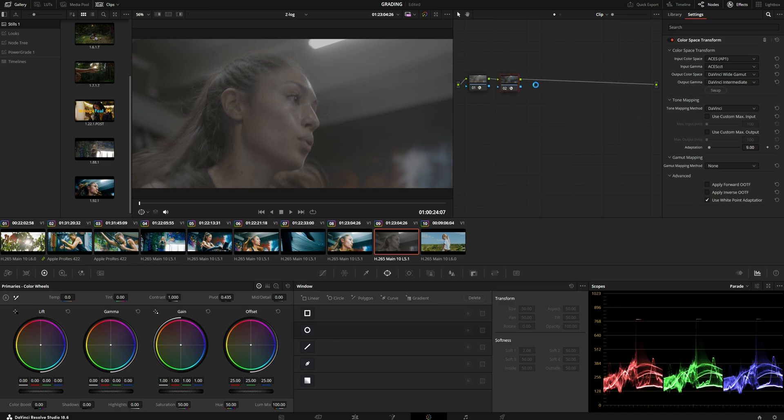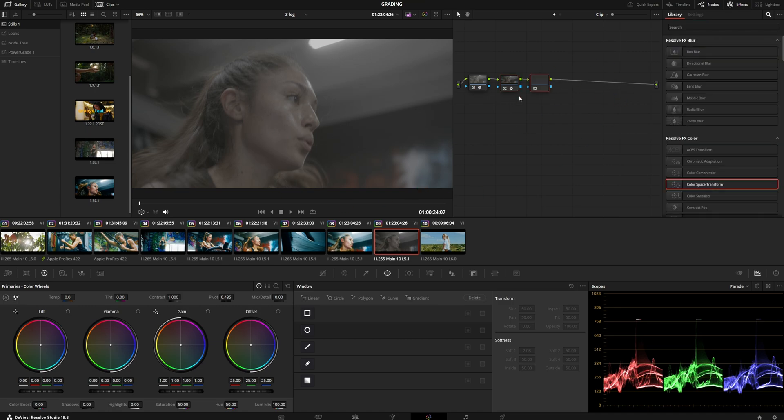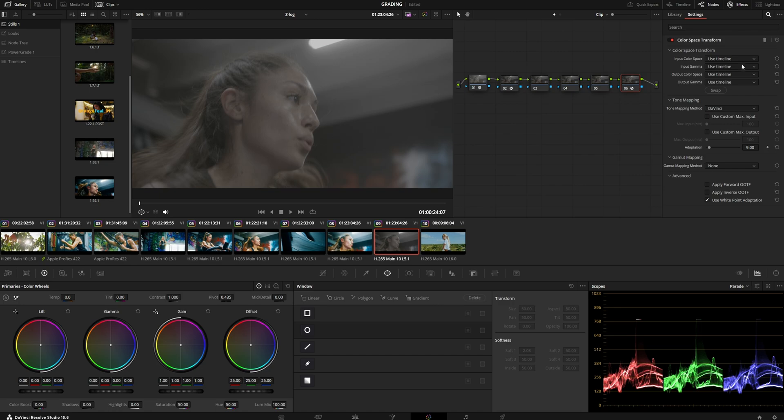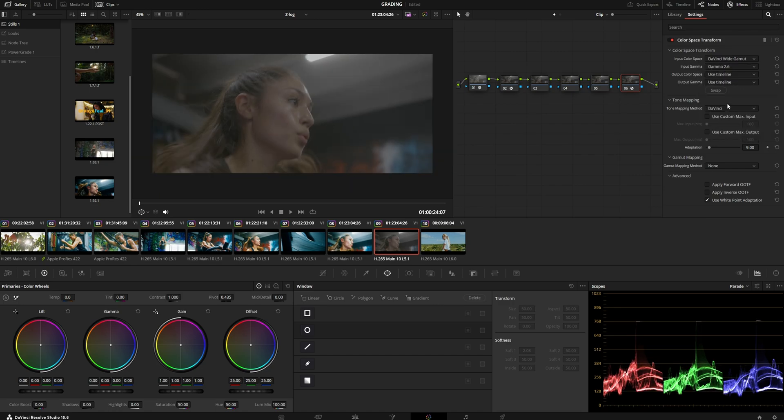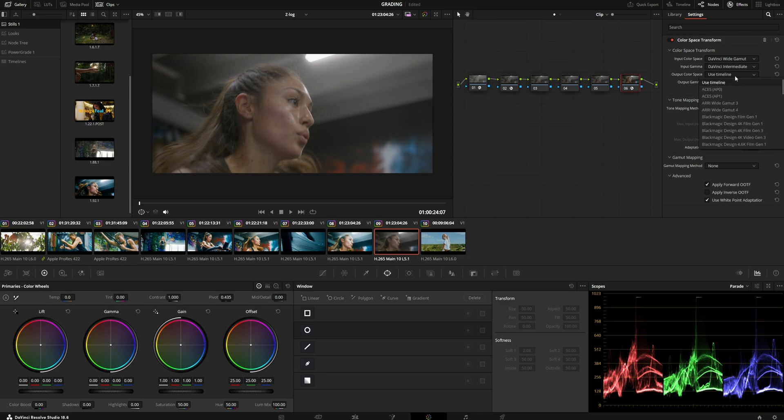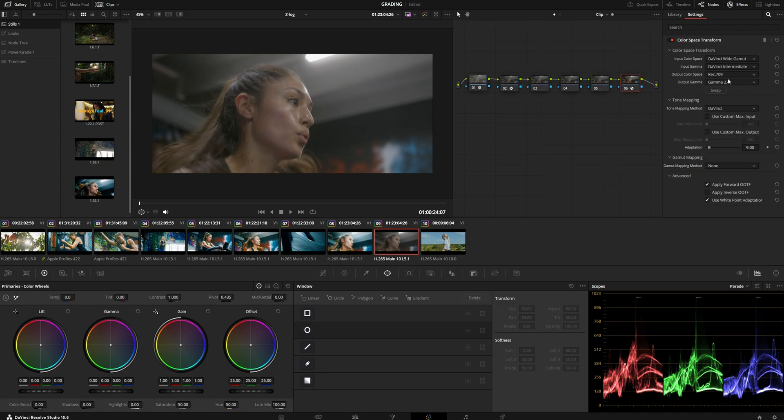Now you can grade underneath here. At the end of your chain, you'll want to go from DaVinci Wide Gamut into whatever output you want.